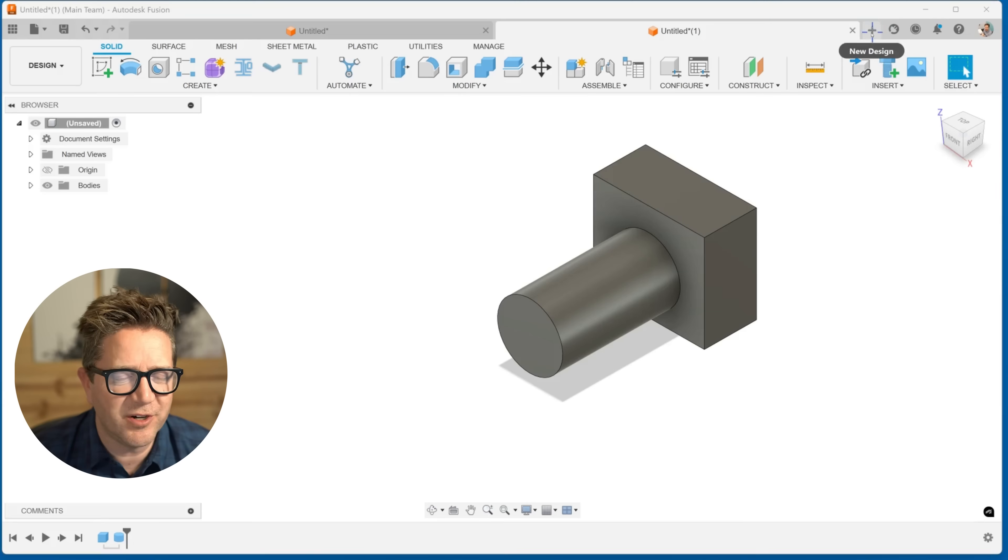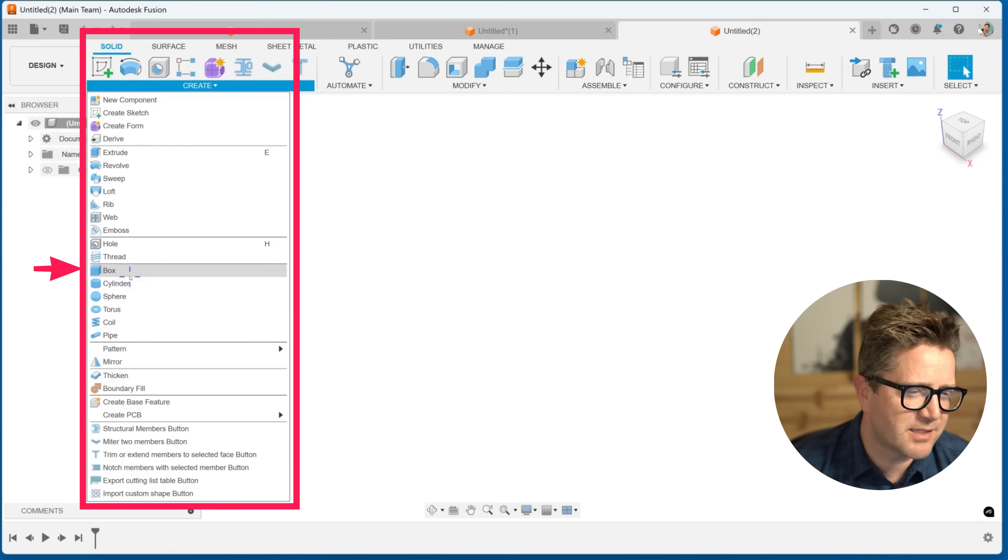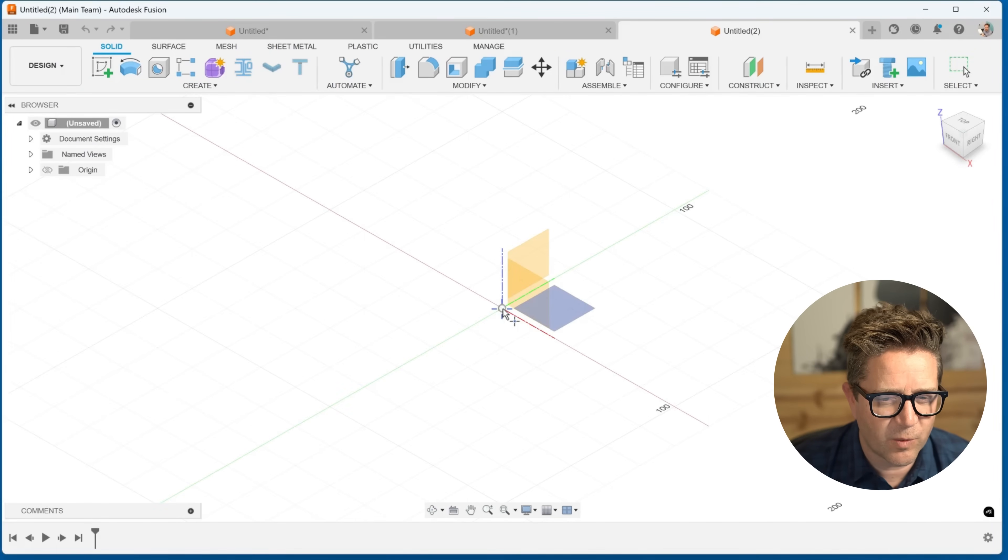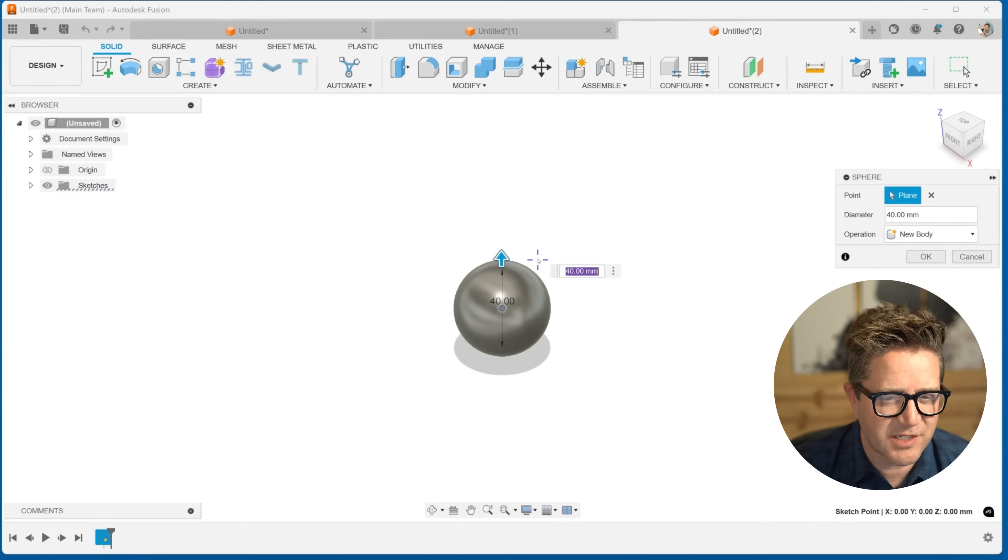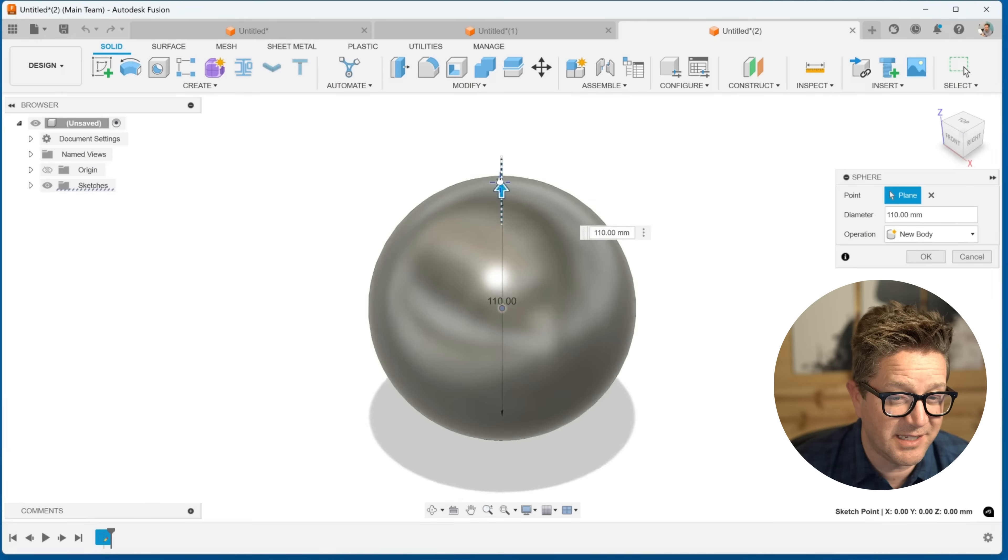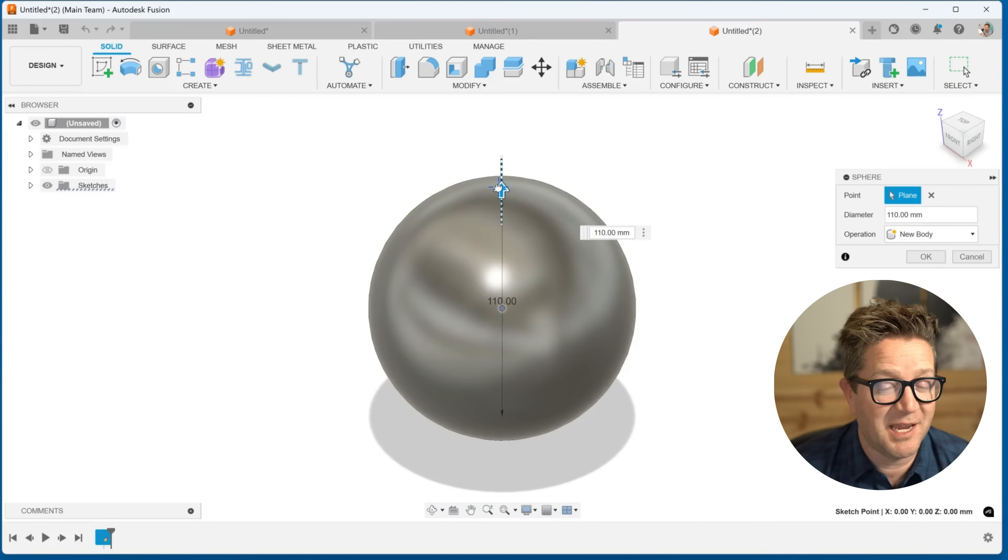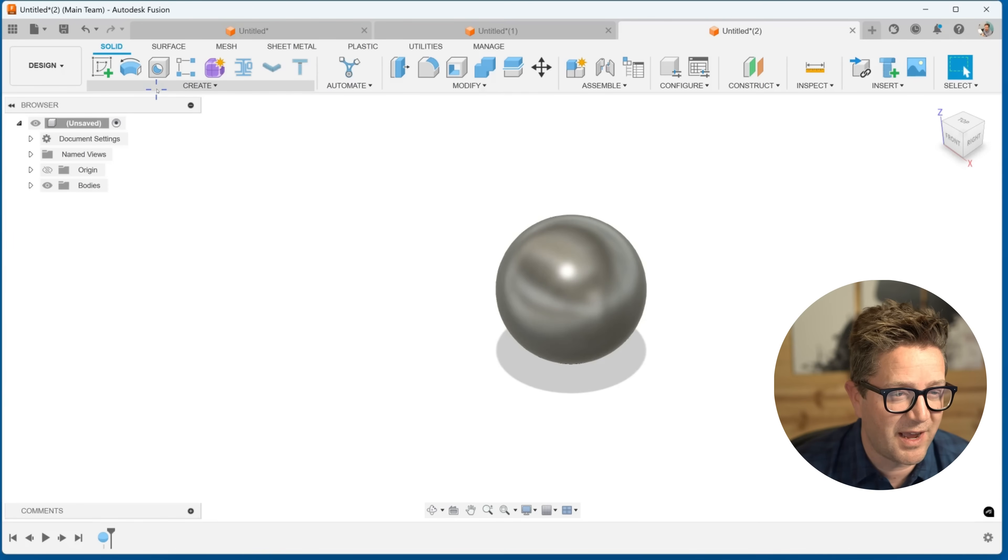Let's take a quick look at these other types. Box, cylinder, sphere. What it's going to ask for is basically, where do you want it to go, and what's its diameter? That's really it. Super simple, super fast.